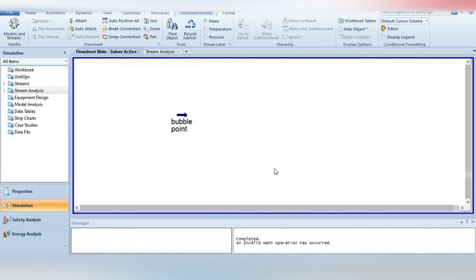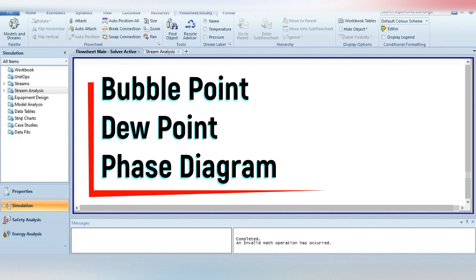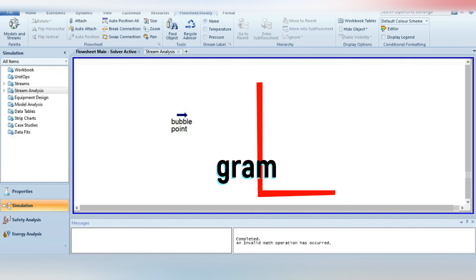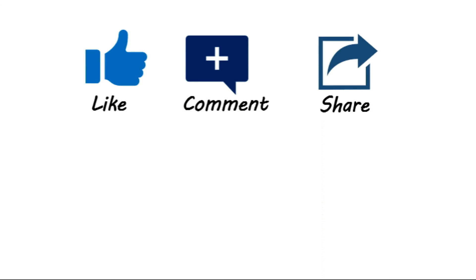That's all for this tutorial. I hope now you are able to calculate bubble point and dew point for a pure component as well as for mixtures, and generate a phase diagram in Aspen HySys. If you like my video, please subscribe to my channel and stay tuned for upcoming videos. Thank you. Bye-bye.